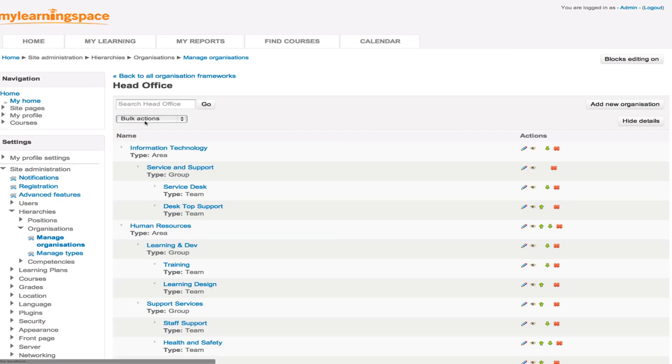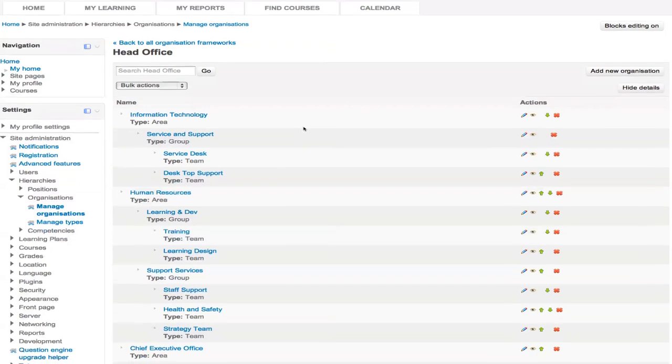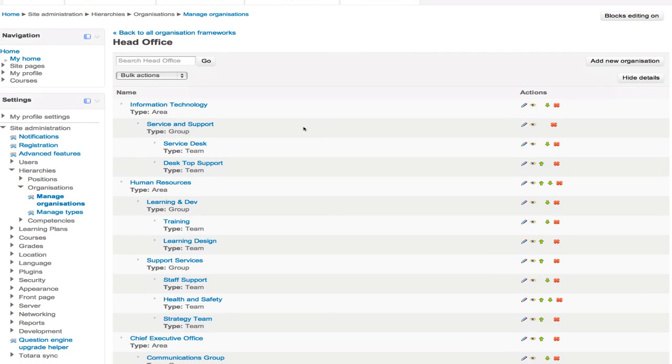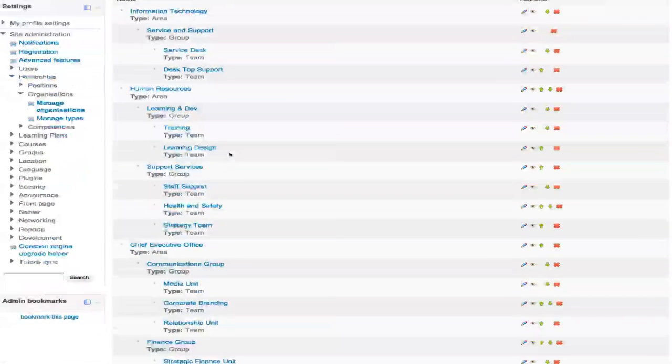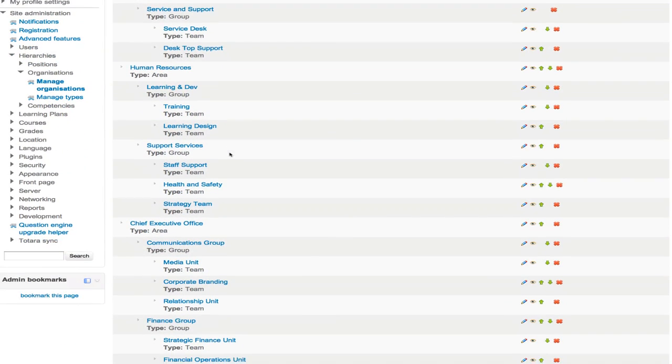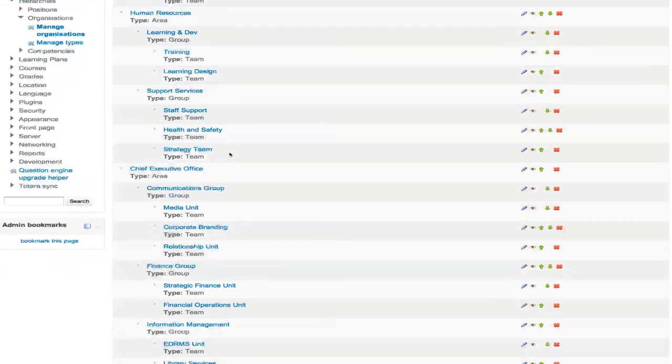We can do a similar thing for organizations within your LMS. Let's face it, some of us work within fairly complex organizations. So we want to be able to map that structure to our LMS. So again, by way of example, we've got the IT area. And within that, we've got the service and support group. And within it, service desk and desktop support team. And then we've got some other areas with their respective groups and teams as well.